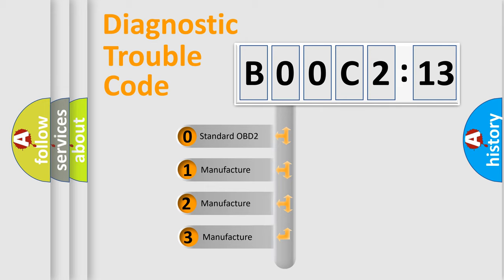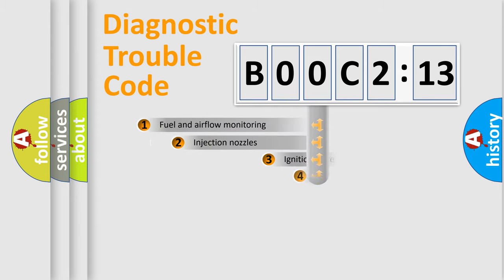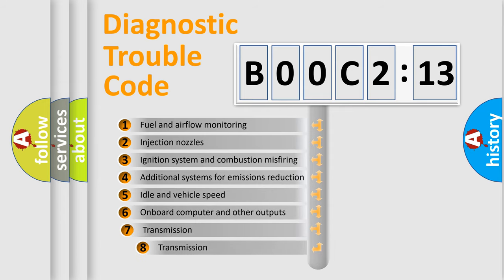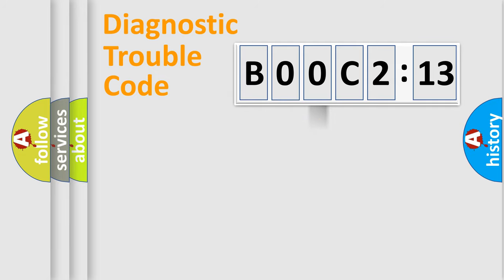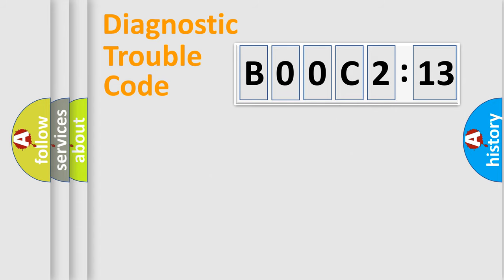If the second character is expressed as zero, it is a standardized error. In the case of numbers 1, 2, or 3, it is a manufacturer-specific error. The third character specifies a subset of errors. The distribution shown is valid only for the standardized DTC code. Only the last two characters define the specific fault of the group.